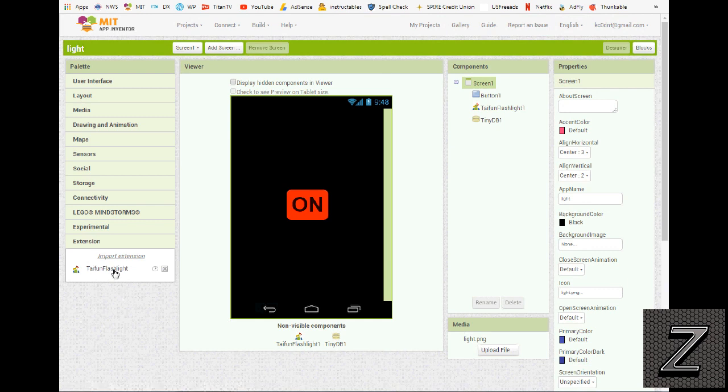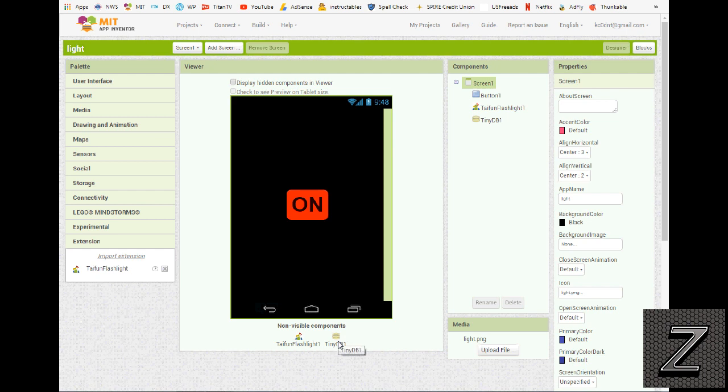Now, once you get that extension, then what you do is you just click on it and you drag it in, and then also we're going to need a TinyDB, and we'll get to why we need that here in a couple minutes.